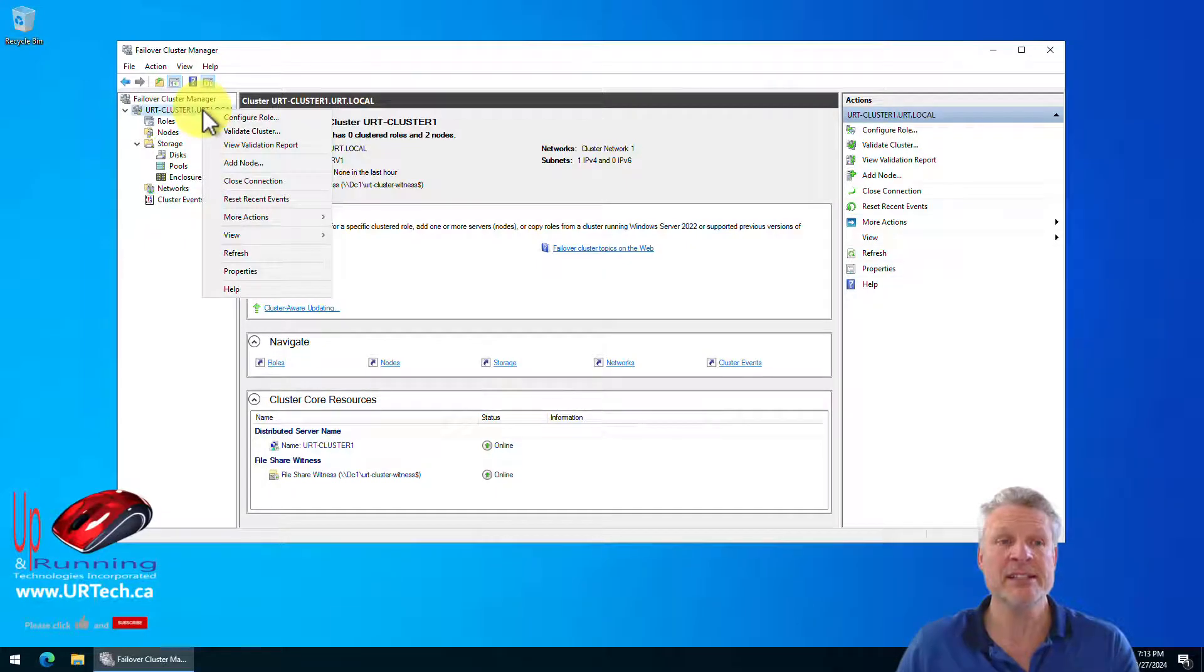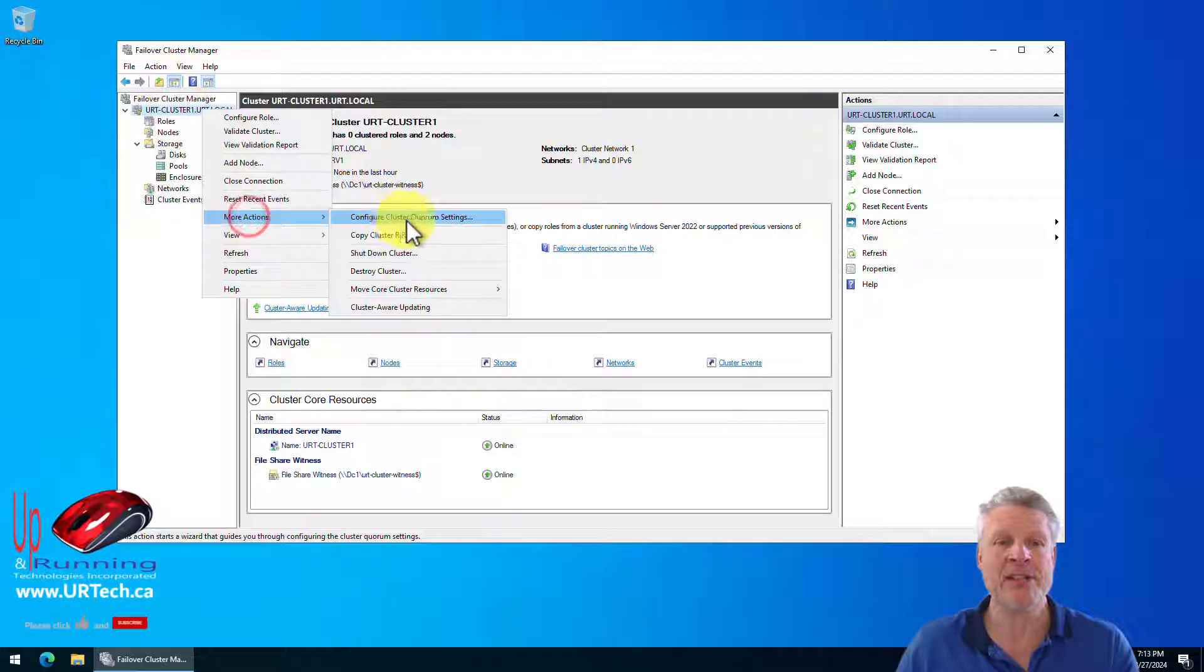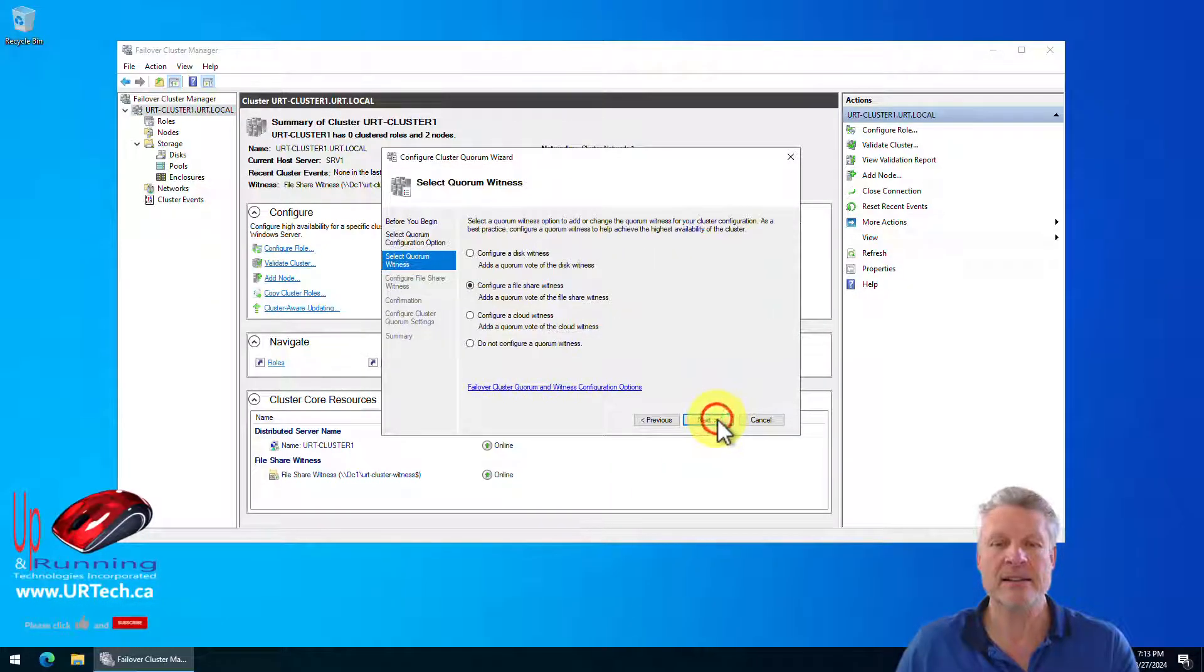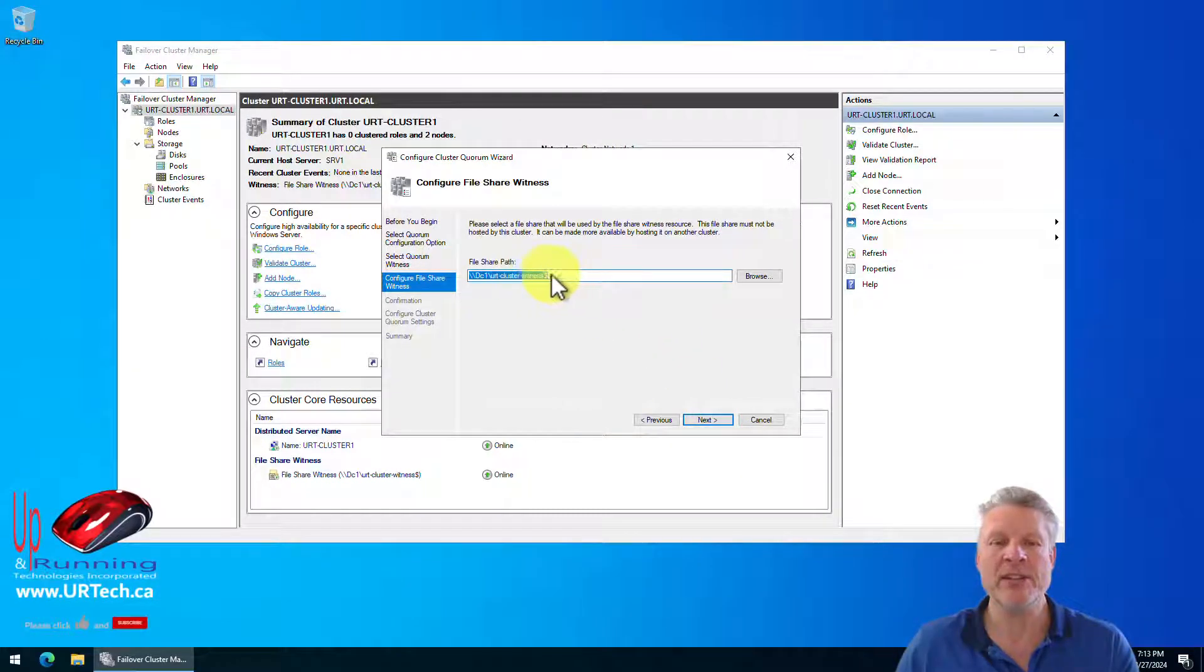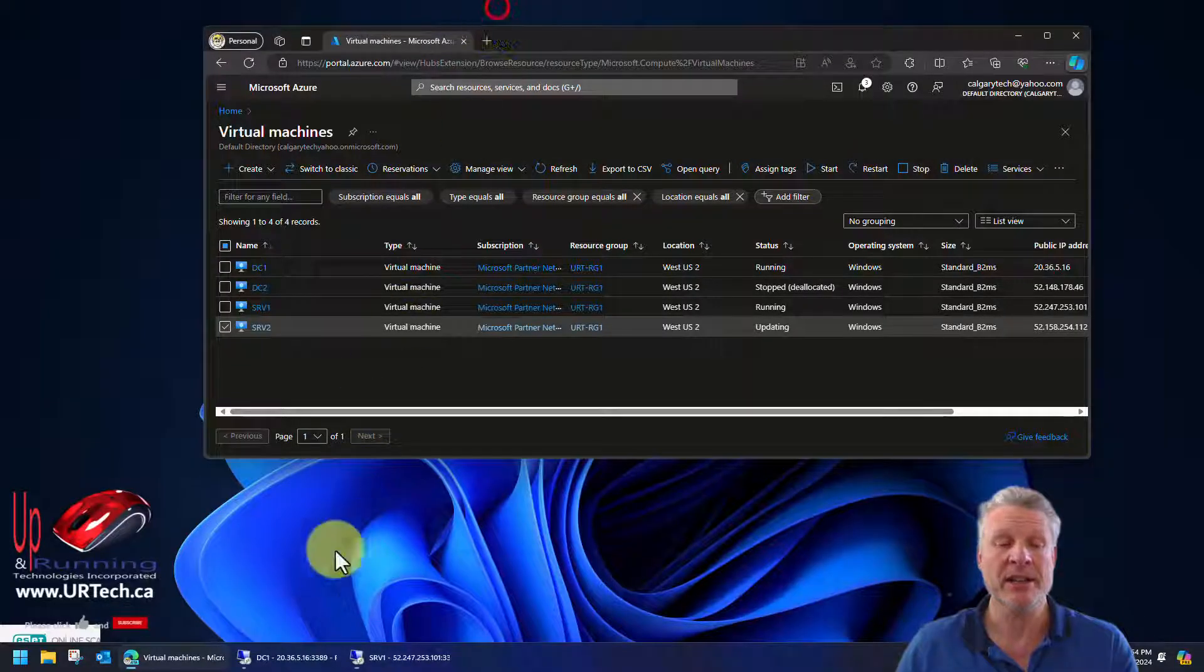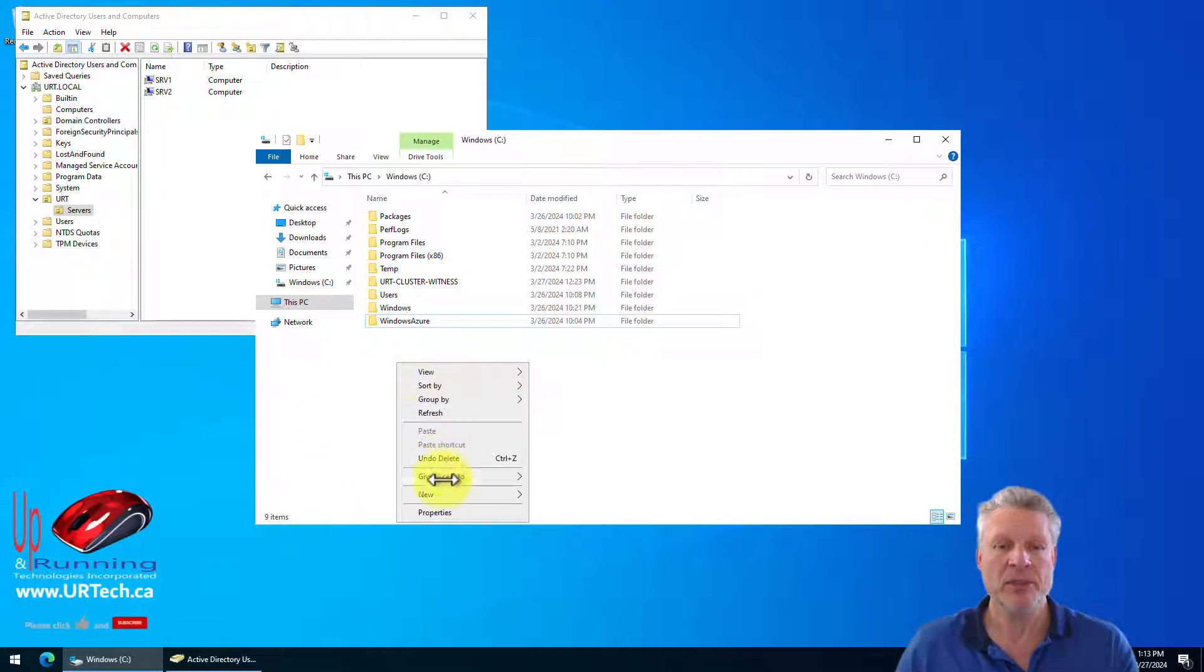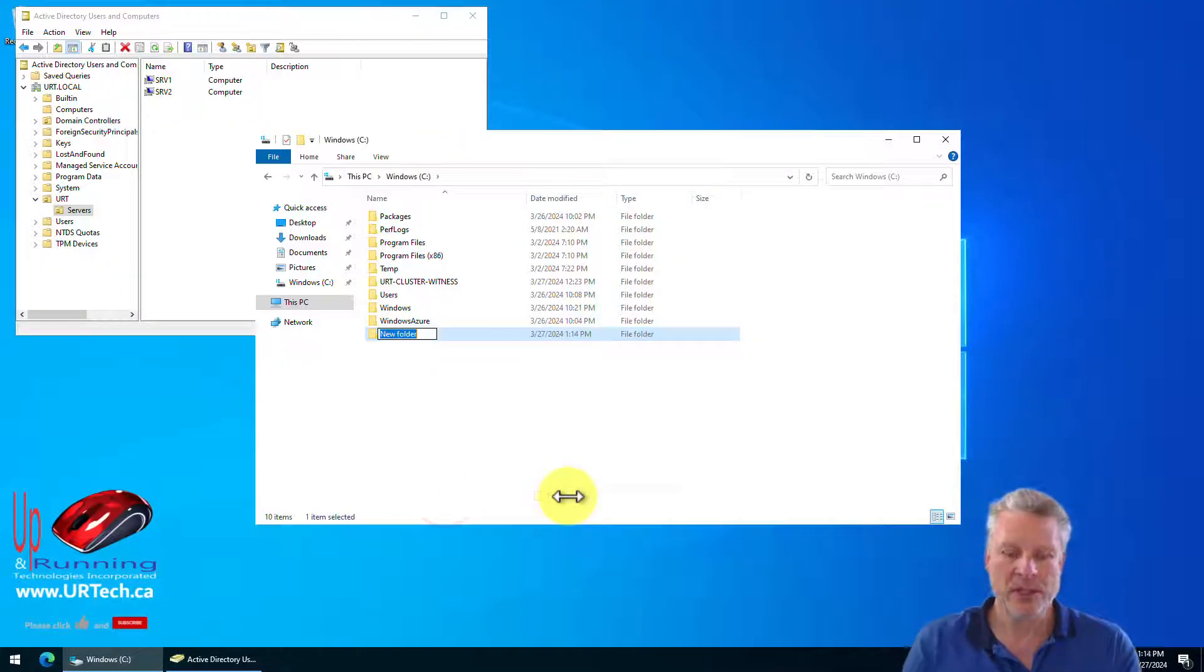So how do you do that? Well, first thing, right click on your cluster name, go to more actions, configure cluster quorum, next, next, next. And here is where we need to set the new share. So we don't have a share yet. Let's go create one. Let's go to DC one and we will go new folder.